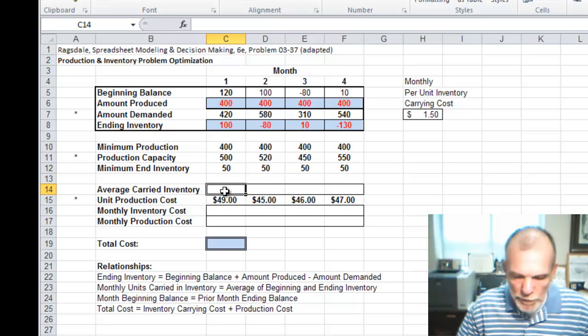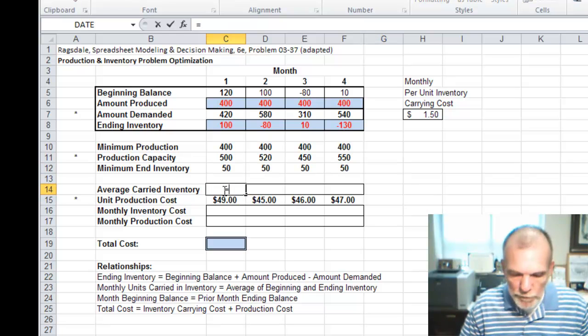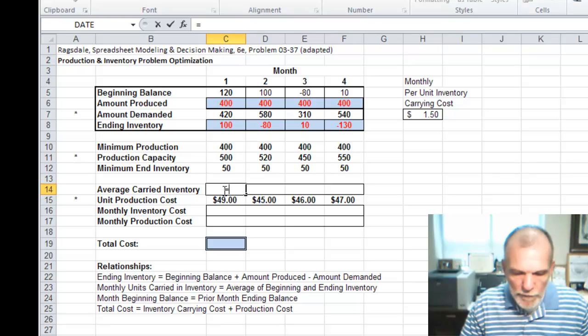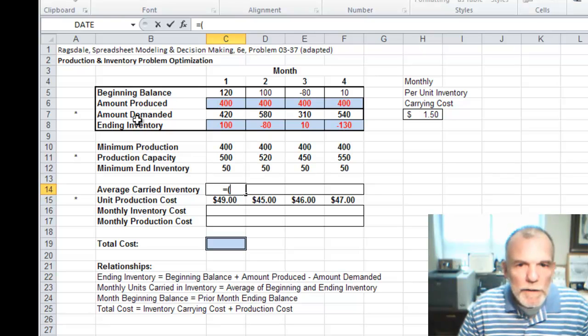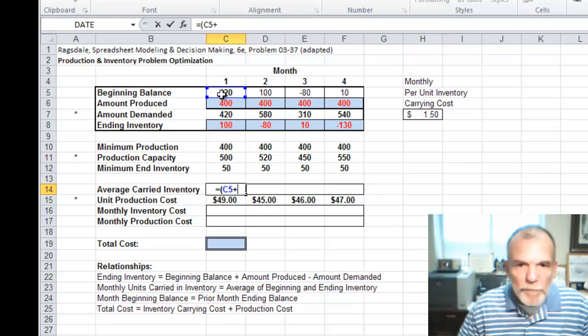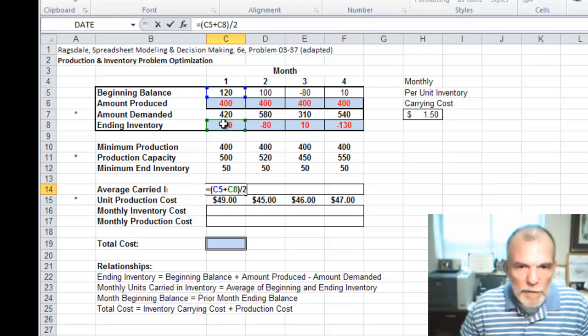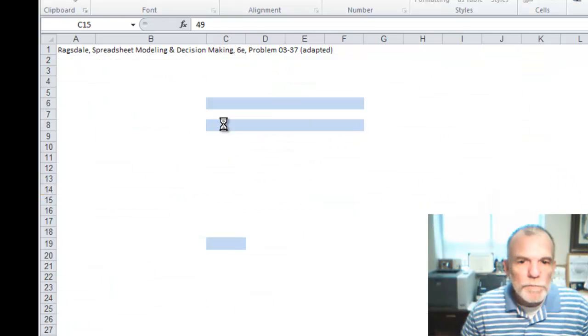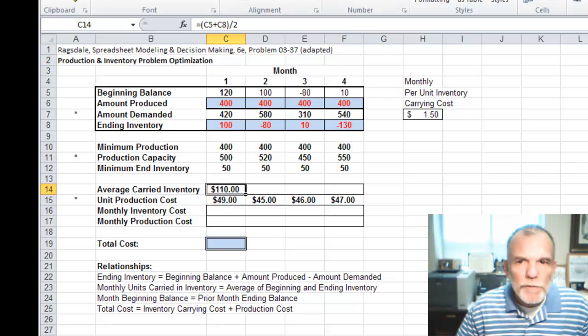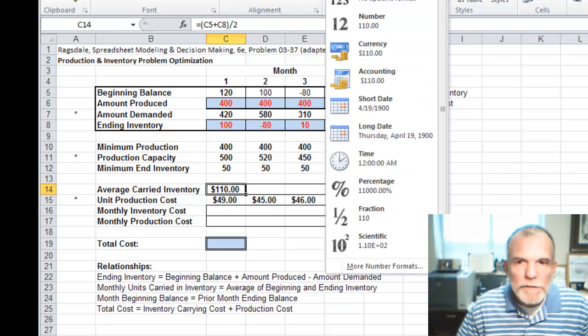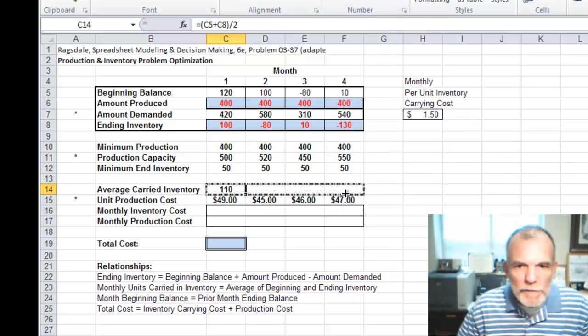Now our average on-hand inventory is equal to the beginning balance plus the ending balance divided by 2. And of course that should be a number. Then let's carry that across.